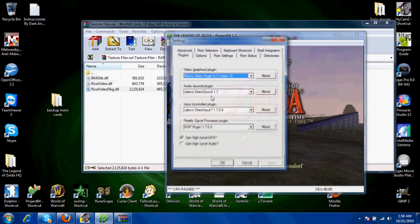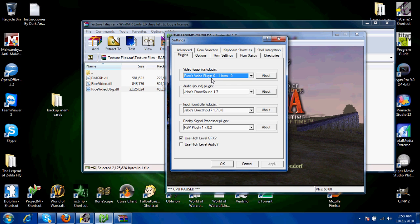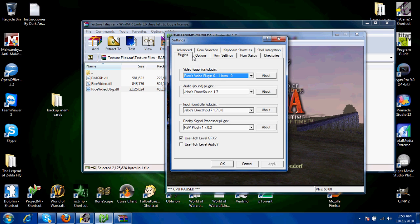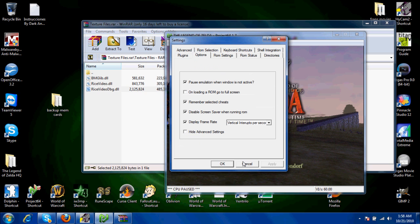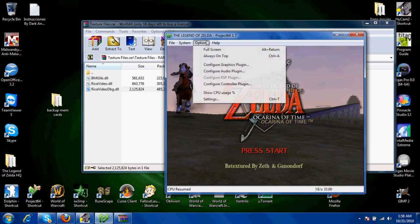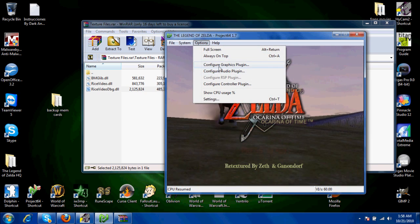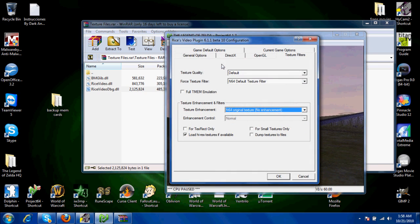Go ahead and go to settings, and you're going to go to Video Graphics Plugin and click Rice's Video Plugin 6.1.1 Beta 10 to get everything to work. Then go to Options and uncheck Hide Advanced Options. After that, go to Configure Graphics Plugin, go to Texture Filters, and click Load Hi-Res Textures if available.